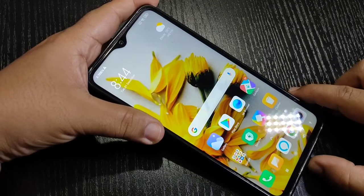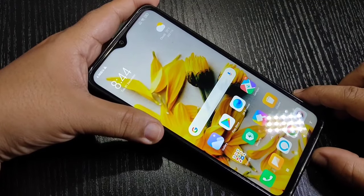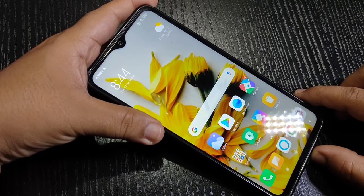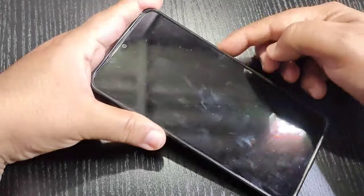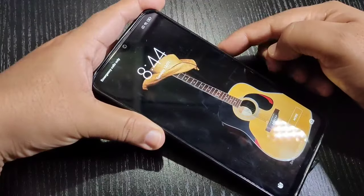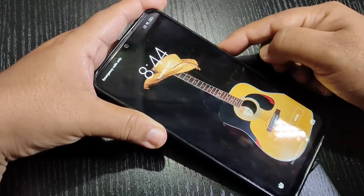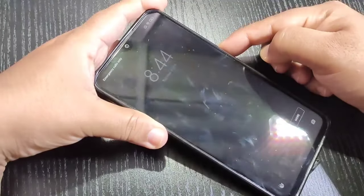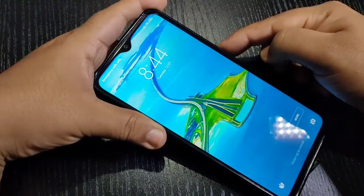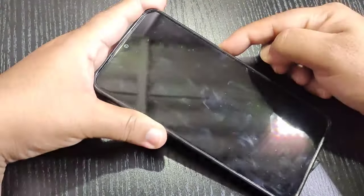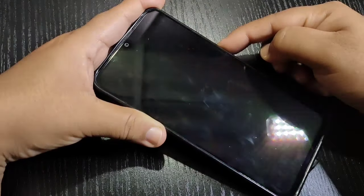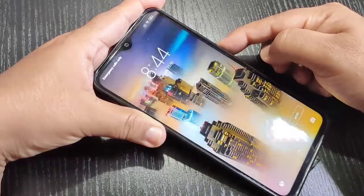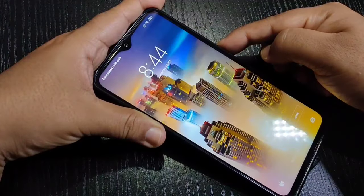Welcome to my YouTube channel. Today in this video I am going to show you how to change the lock screen wallpaper automatically in this device. If you are new to this channel, please subscribe and press the bell icon for more tech videos. Let's get started.